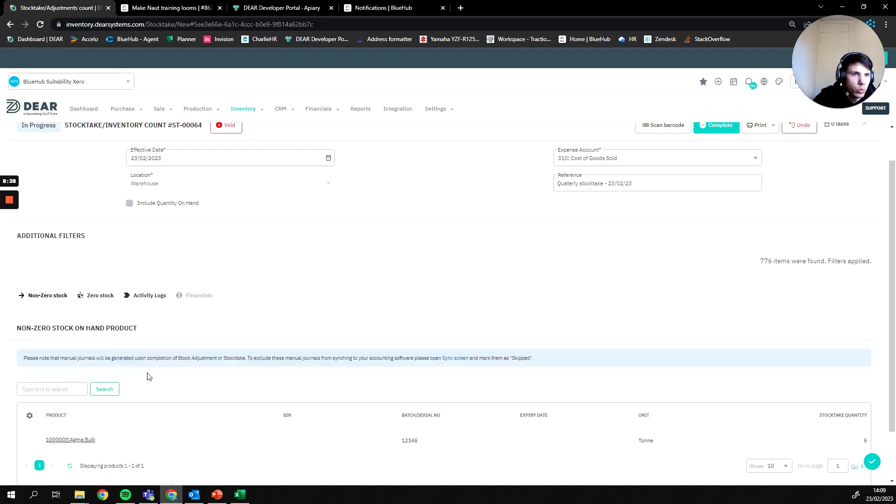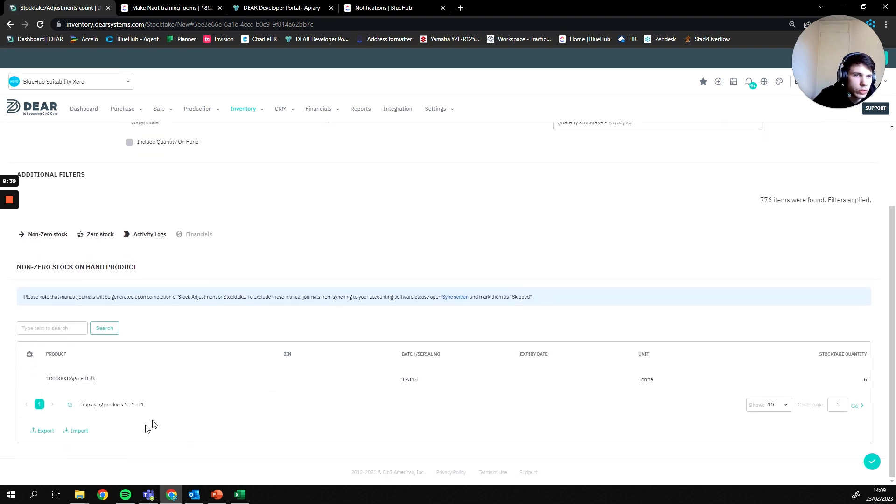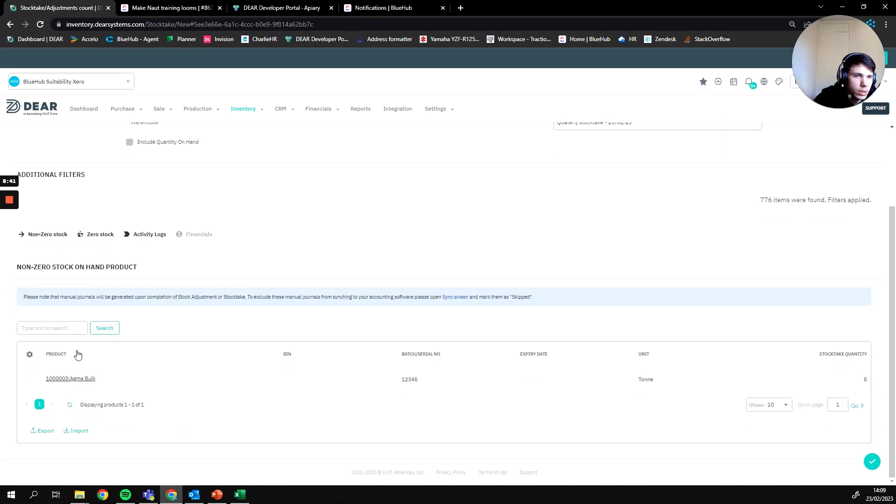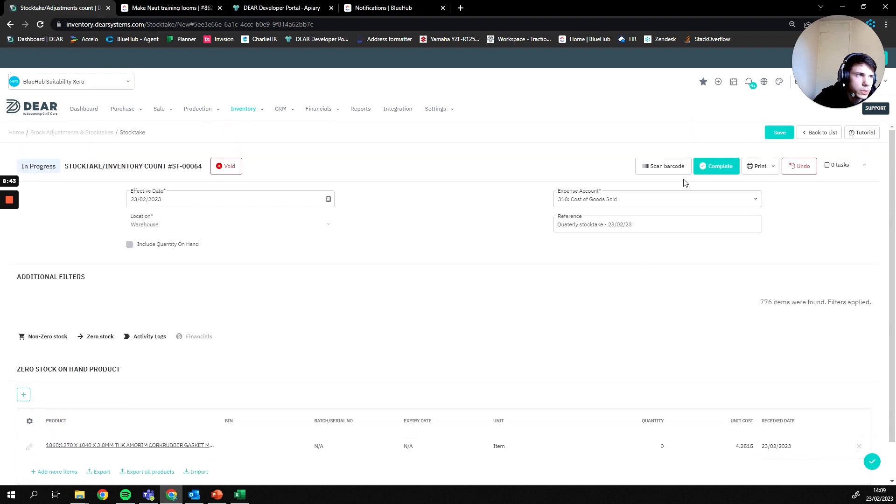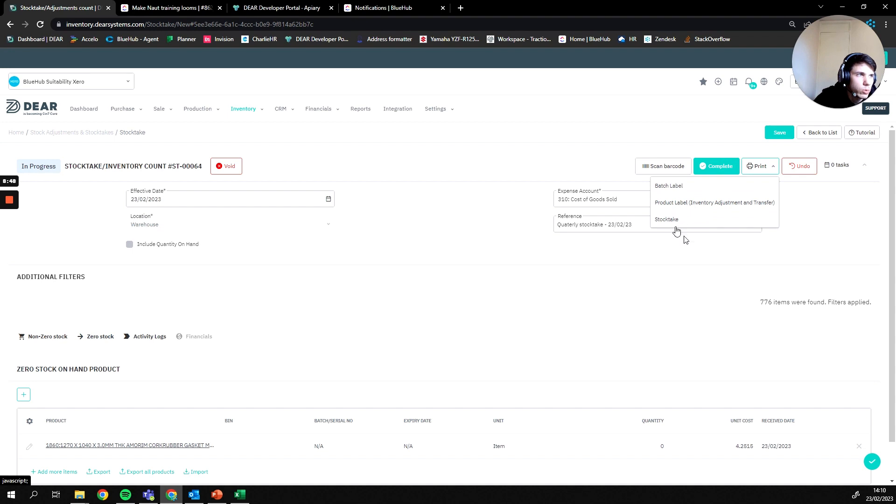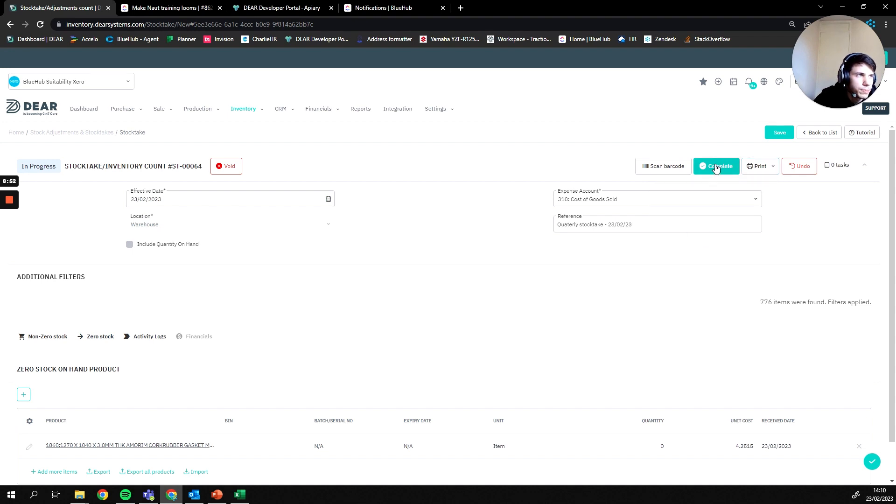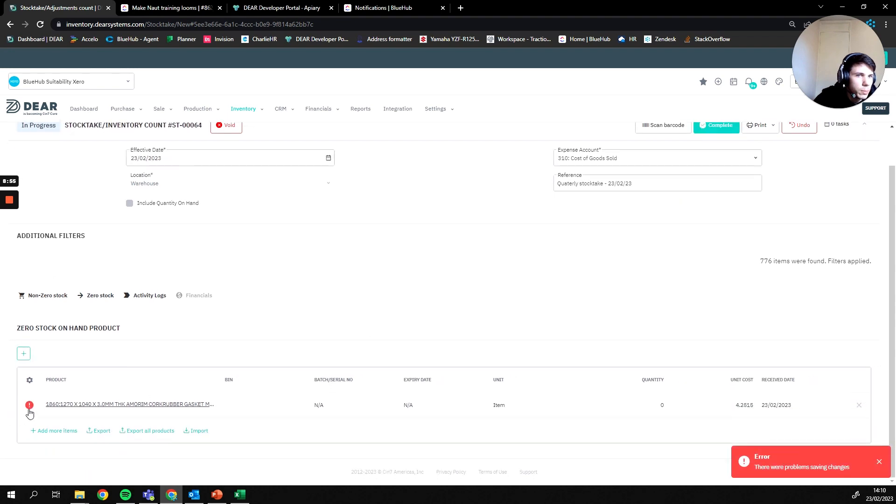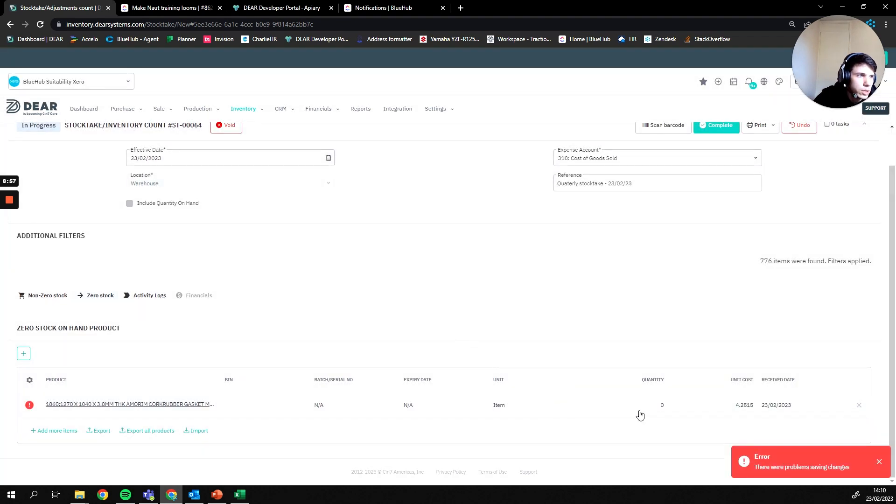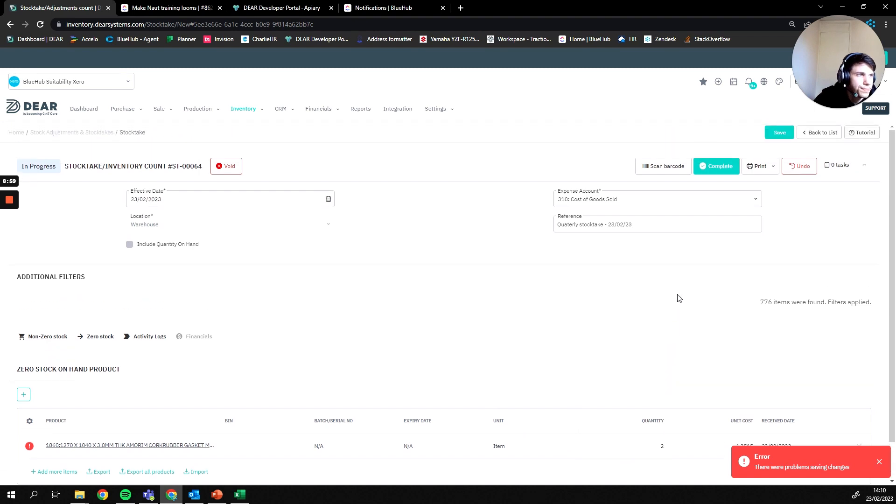Once we're happy that all of our relevant fields have either been imported or added manually, our next job would then just be to come back to the top here. And then we can either print out a stock take for someone to go and carry out, or we can then press complete. Once we press complete, if there aren't any errors, I haven't added a quantity in for this item.